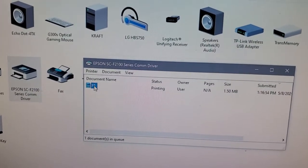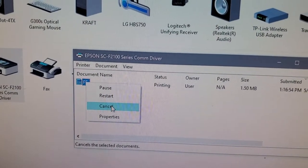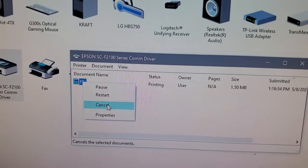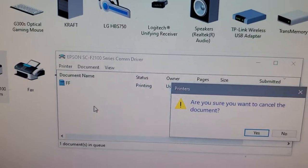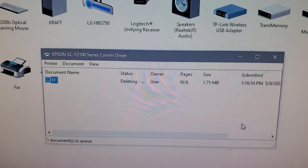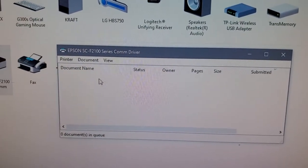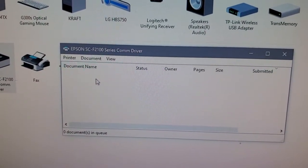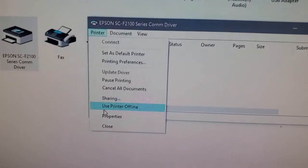So you click on the job, right-click it, and cancel it. It takes about 15 to 20 seconds. The job gets canceled. See, deleting, and the job disappears. Make sure everything is cleared off.